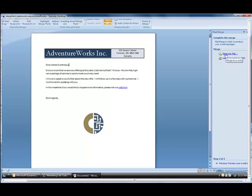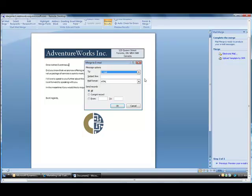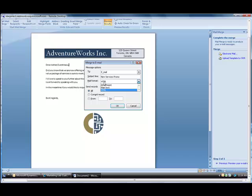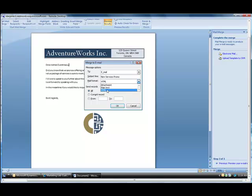And I will complete it to electronic mail. I put in my subject line. And I can change the mail format if I want to make this an attachment, or even just plain text, but I'll keep it as HTML so I can preserve my images. And click OK.